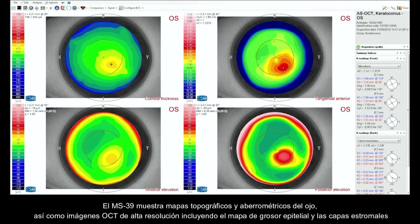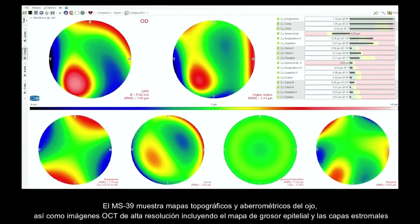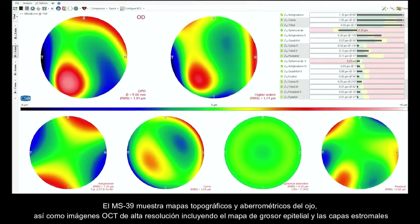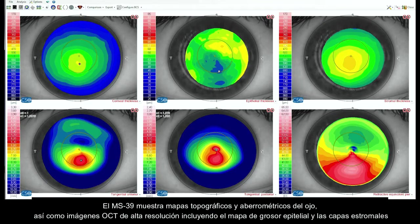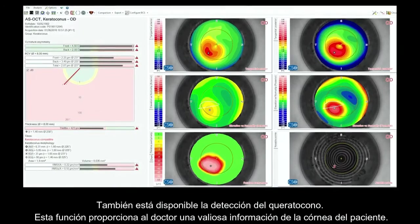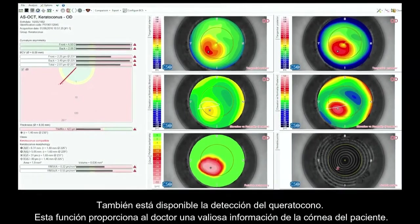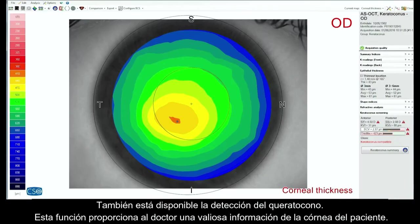MS-39 displays topographic and aberrometric maps of the eye and high-resolution OCT images, including thickness maps of the epithelial and stromal layers. MS-39 keratoconus screening is also available, which provides the clinician with important information about the patient's cornea.